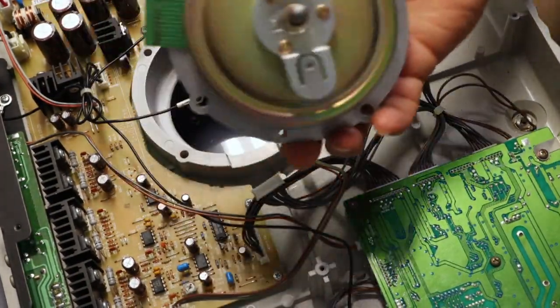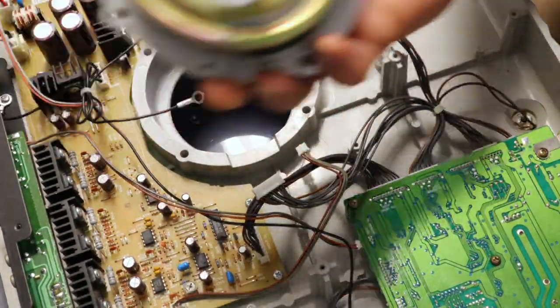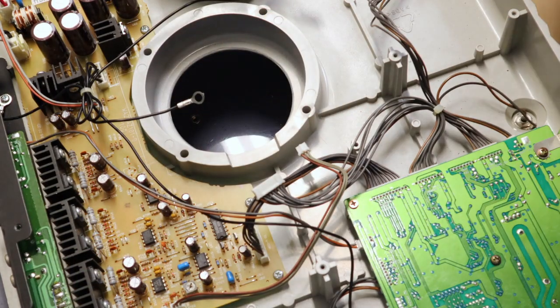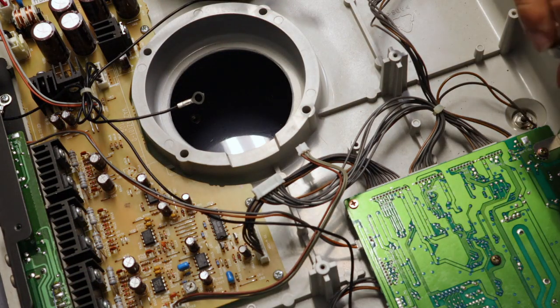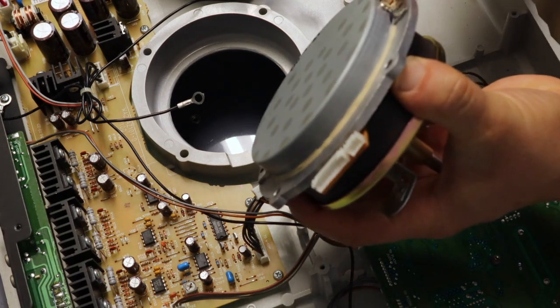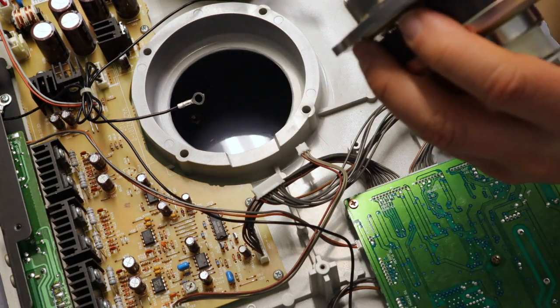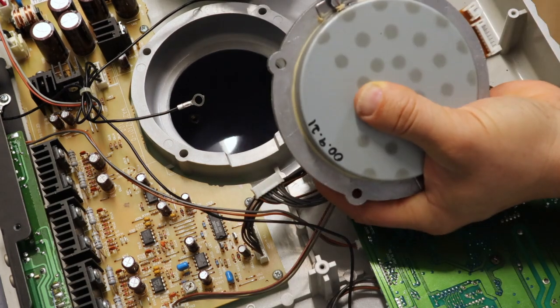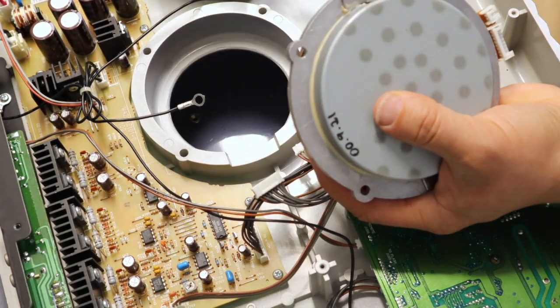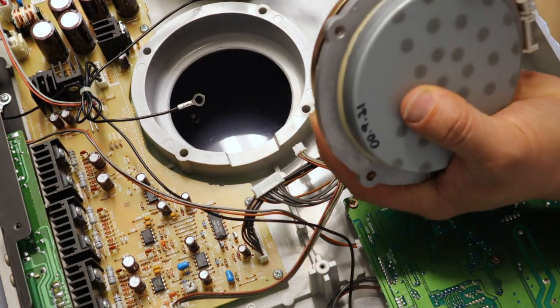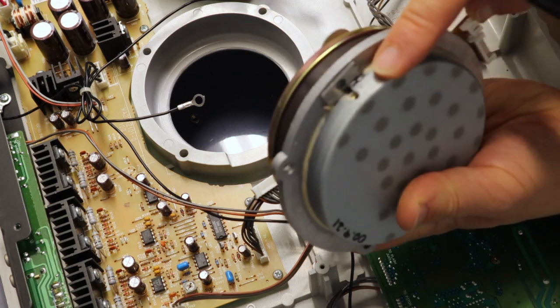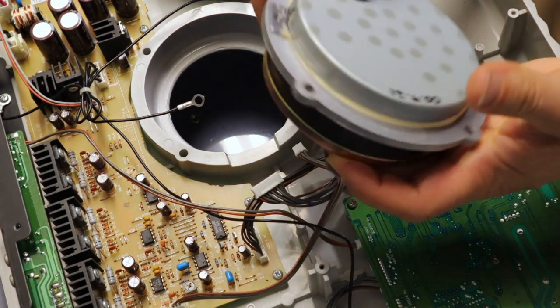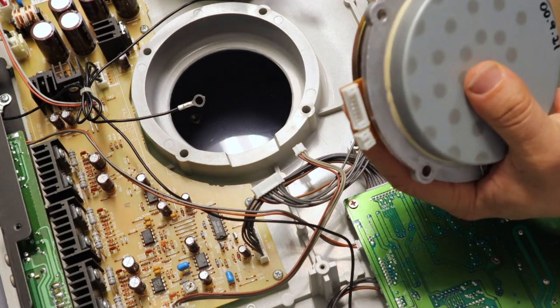And then it just comes right out, as you can see. Now what I need to do is clean off all of this silicone. So there's one screw. There's little tiny washers in here too. Got to be careful with that as well.